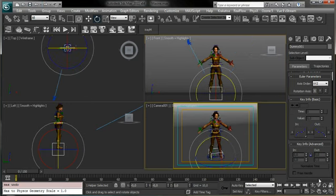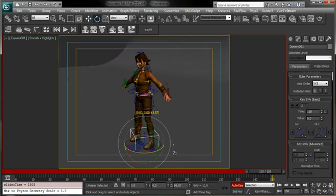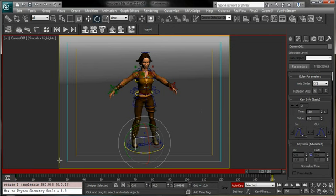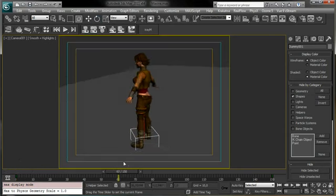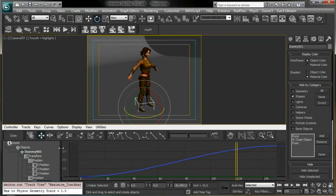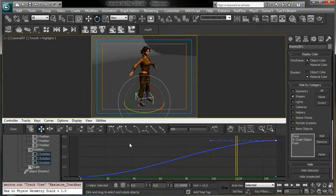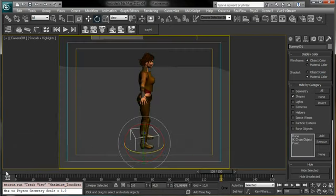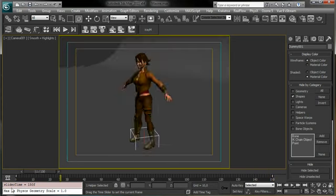We turn on Auto Key, go to the last frame, and do a rotation of 360 degrees. Then we close Auto Key and remove shapes. We have a rotation, but there's a slowdown at the beginning and end because Bezier is the default interpolation. We select both keys and set them to Linear, so now we have a precise and consistent 360-degree rotation around the mesh that can be looped with no problem.